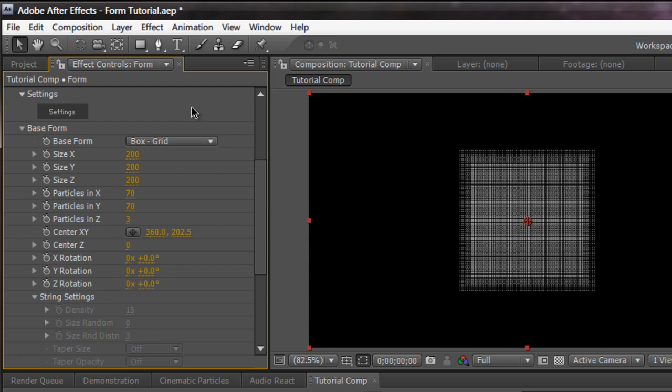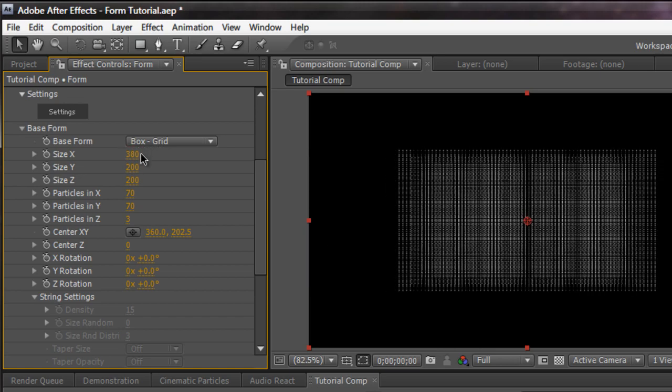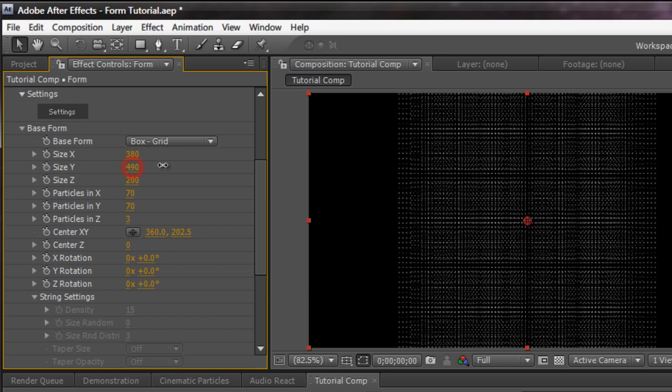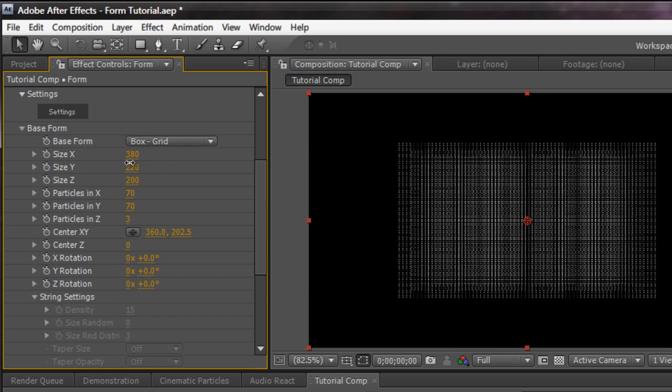Size over X, size over Y, size over Z. Pretty much determines how big the area is. I'm going to keep it pretty small like this. 380 by 220. Particles in X, Y, Z. Basically the size and particles in X pretty much correlate with each other.